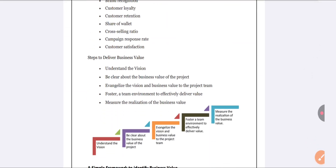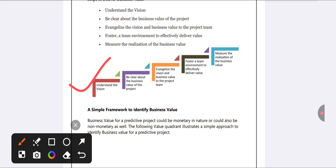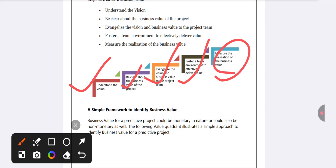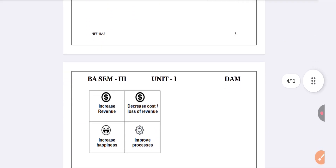Next, the important steps to deliver business value. First, understand your target and vision. Second, be clear about what you are doing in the project. Third, get the project team you are going to work with. Fourth, deliver the value — communicate with your team. Fifth, measure your business value: whether it is increasing or decreasing.